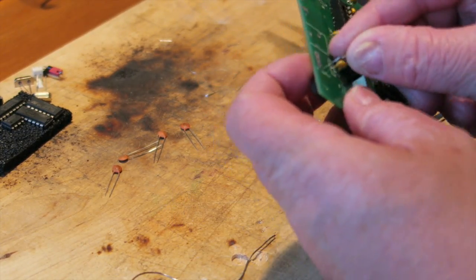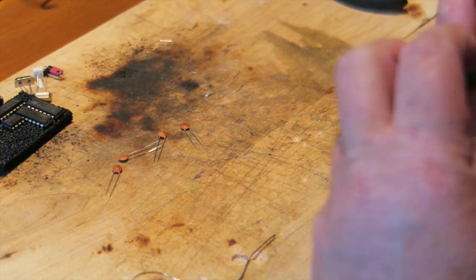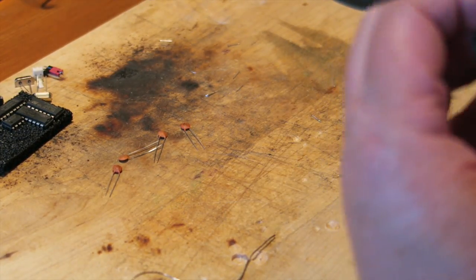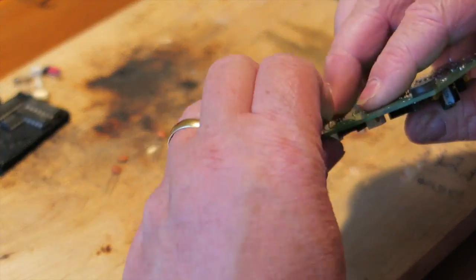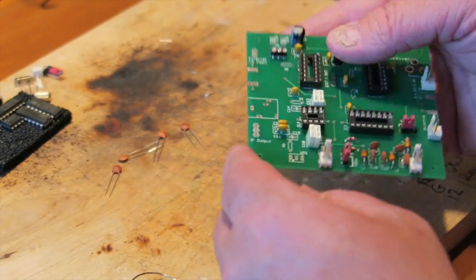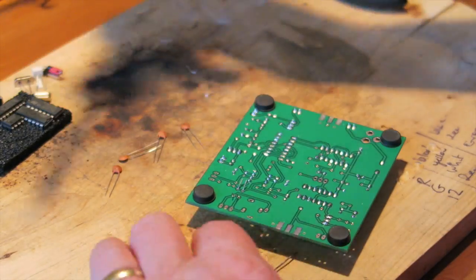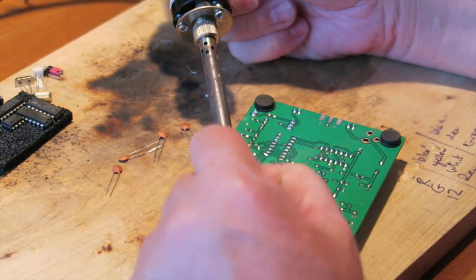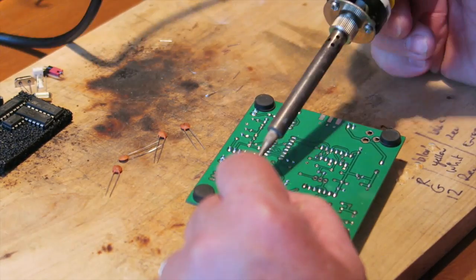Again, visual checks all the way, making sure I'm happy with the way the components are going in, making sure I'm not making any mistakes with the soldering.